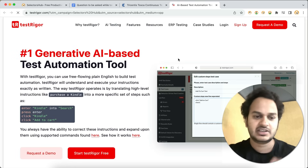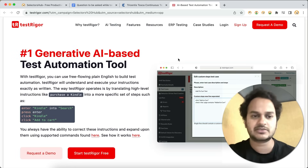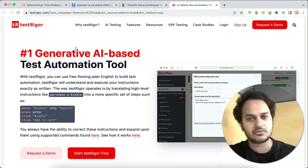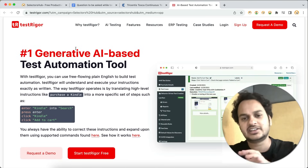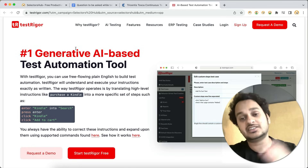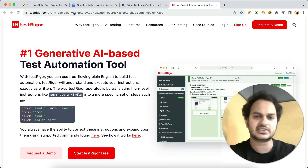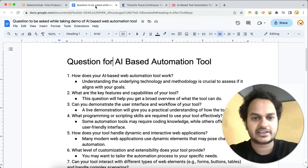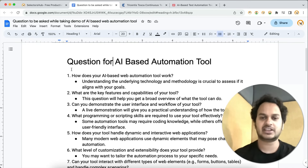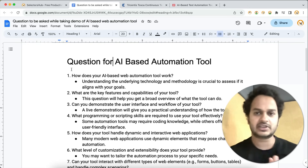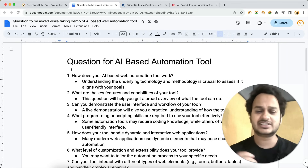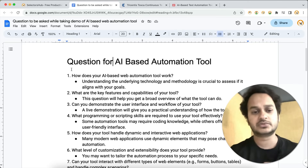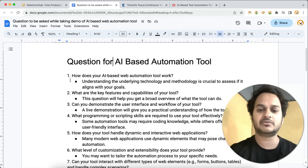Another one I recommend is TestTrigger, which is also very much evolving. They have a generative AI-based automation tool where you write one sentence and it automatically generates lots of test cases and automation scripts. Here are the questions you should ask once you've registered for these tools and are taking a demo from their team.